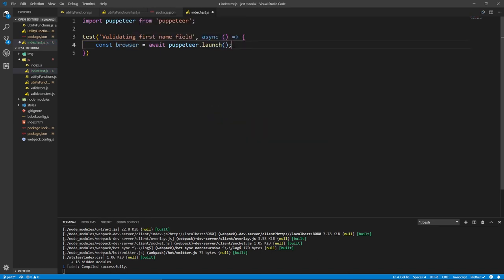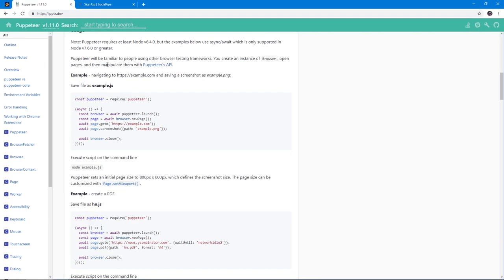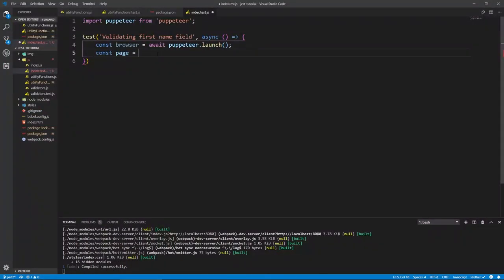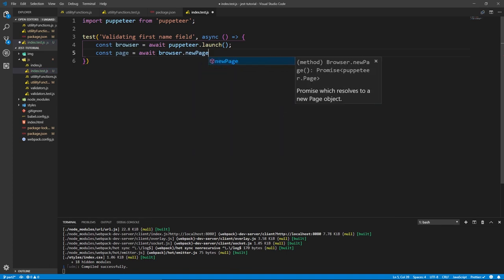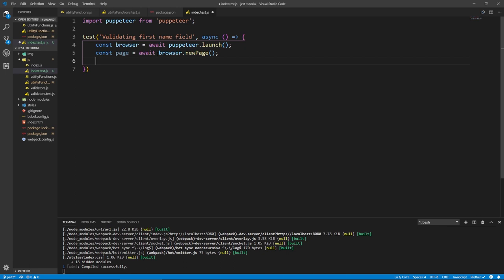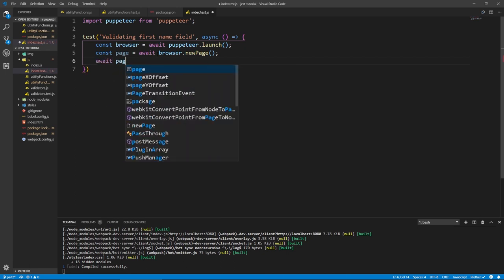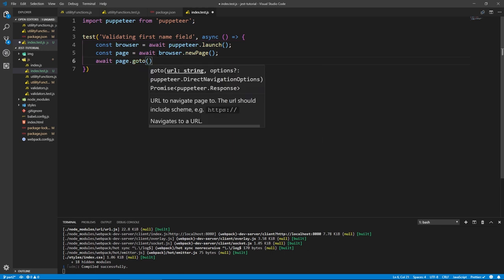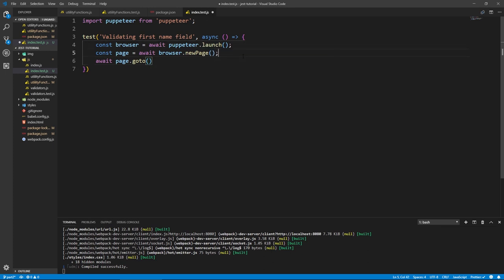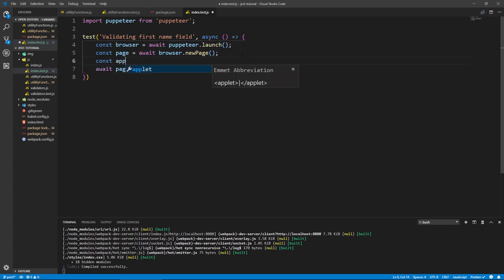Now we have this browser — it's going to wait for it to launch and then give us the value. Now we need a page: const page = await browser.newPage(). All of this is in the documentation — the get started section shows you that you need to create a browser, navigate to your page, and run all your tests. Now we need to go to our application: await page.goto(). We'll define the app URL as a constant: const app = the file system URL for our index.html.